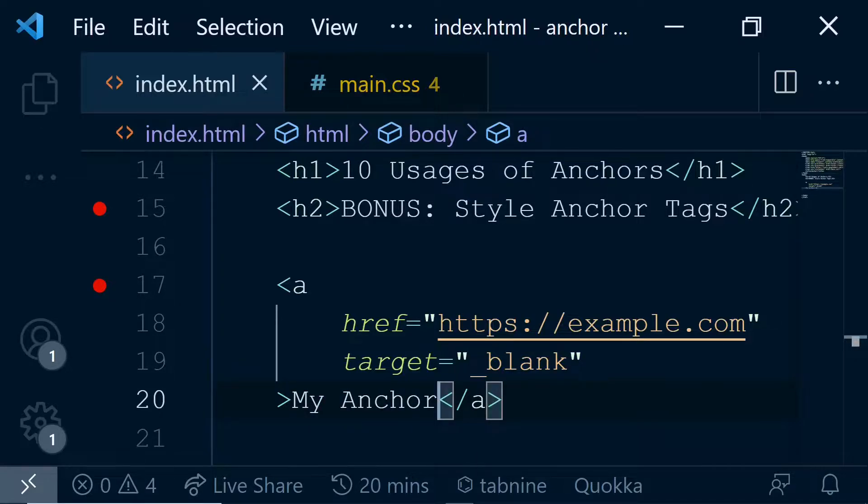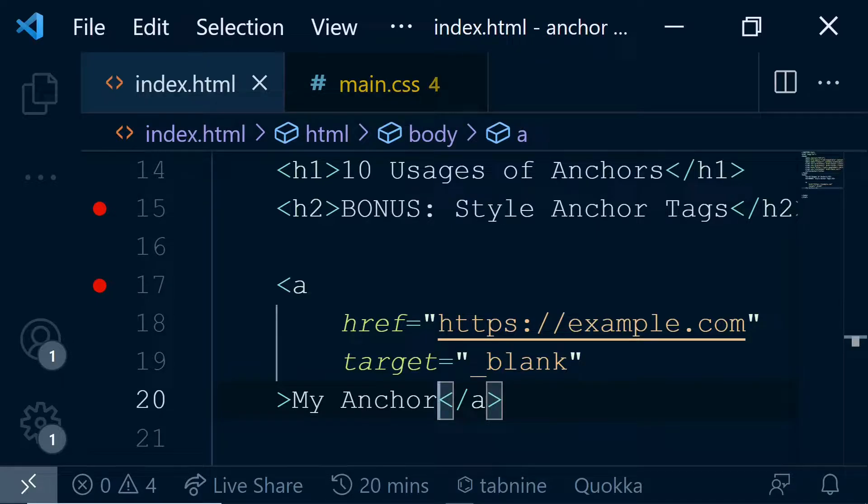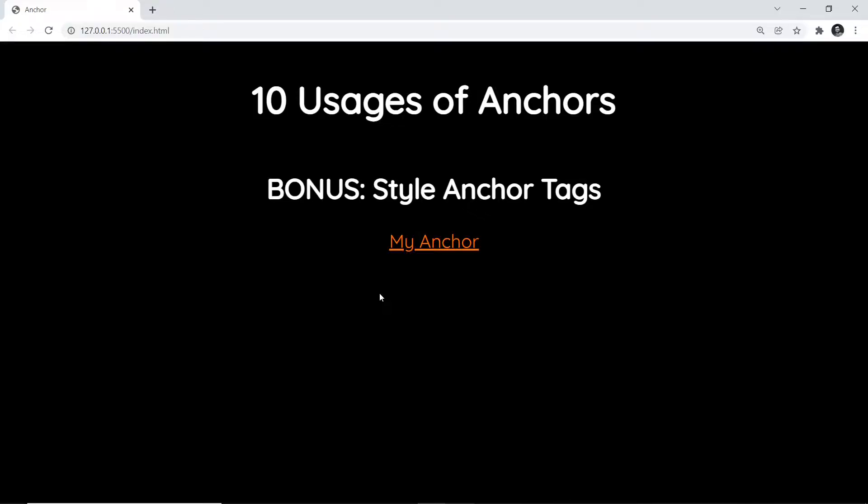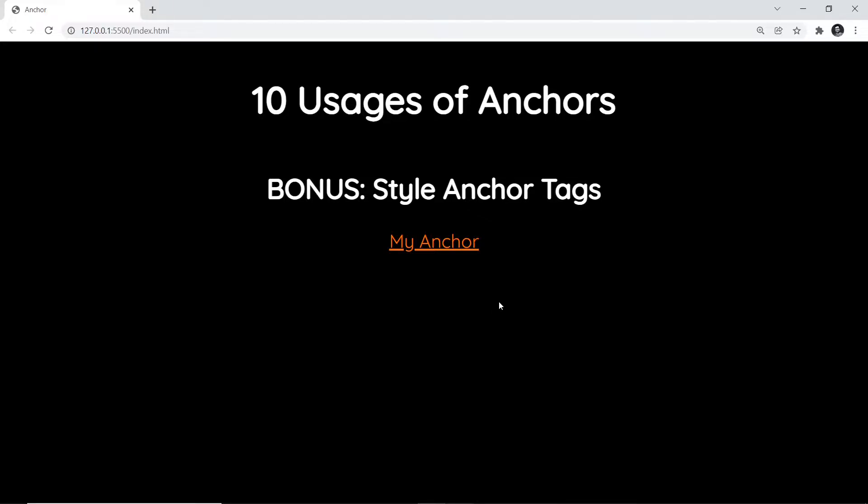Now if we see in the page, we should see this anchor tag has come up. If I mouse over on this anchor tag, there's not much style changes. So we'll be taking care of those styling parts right away. Let's do that.